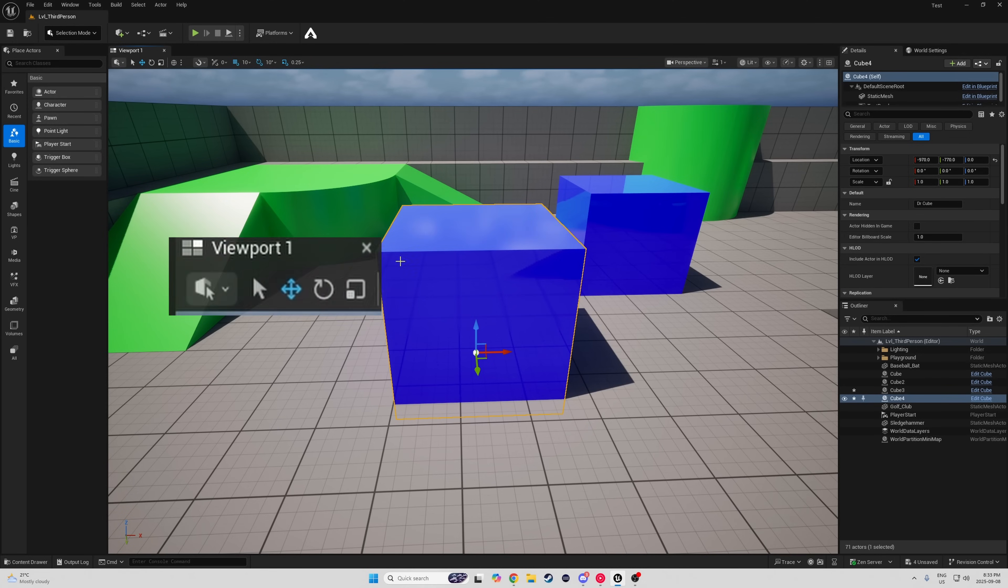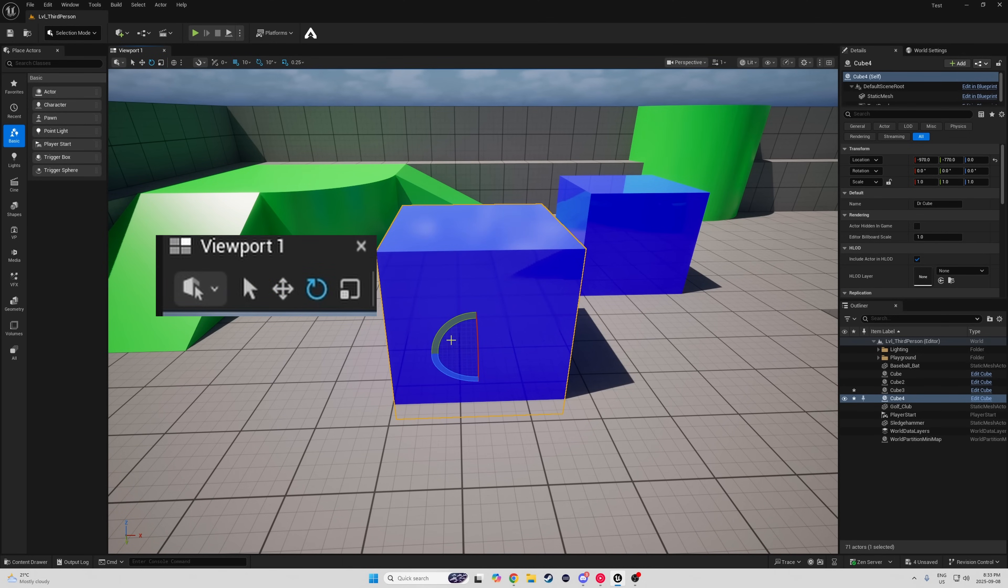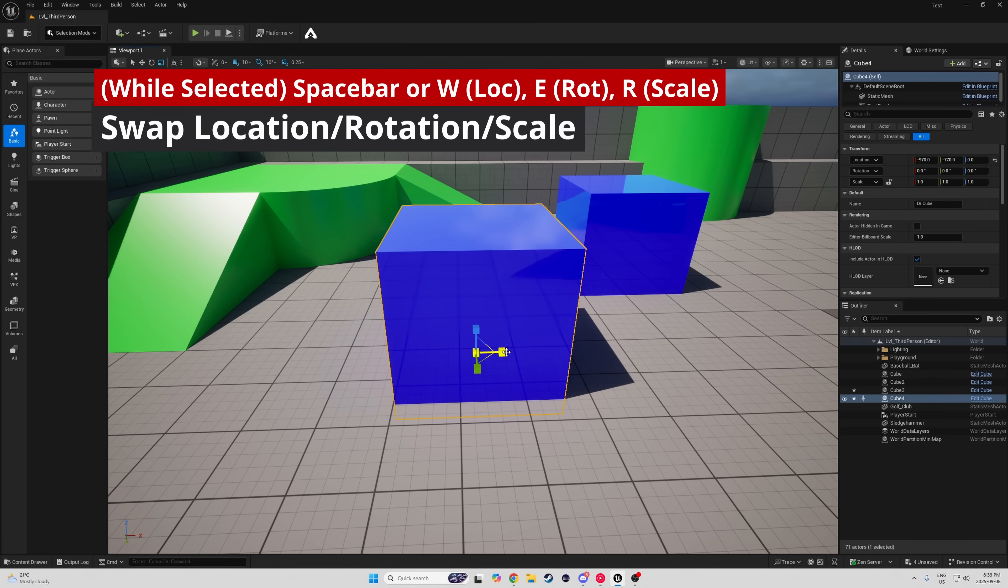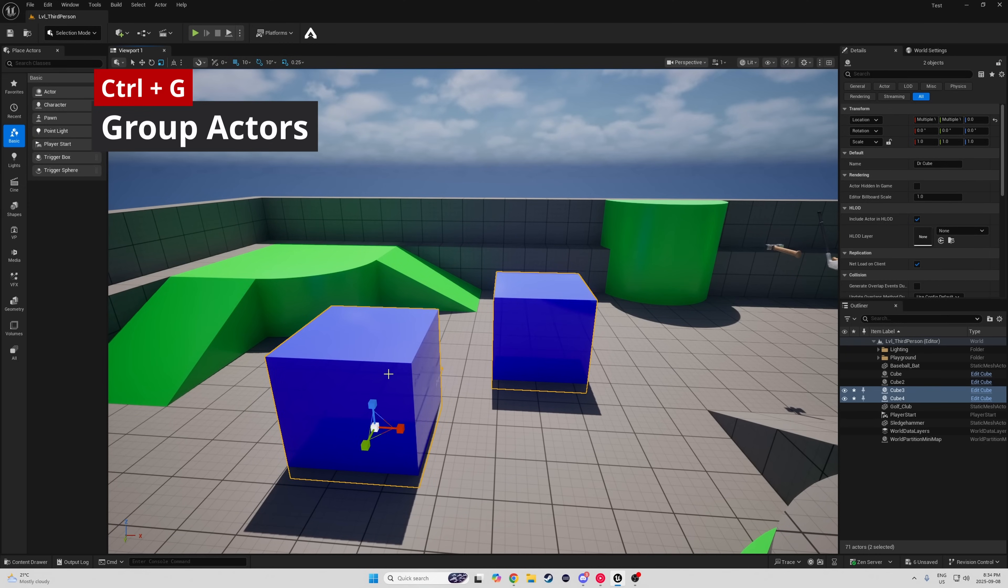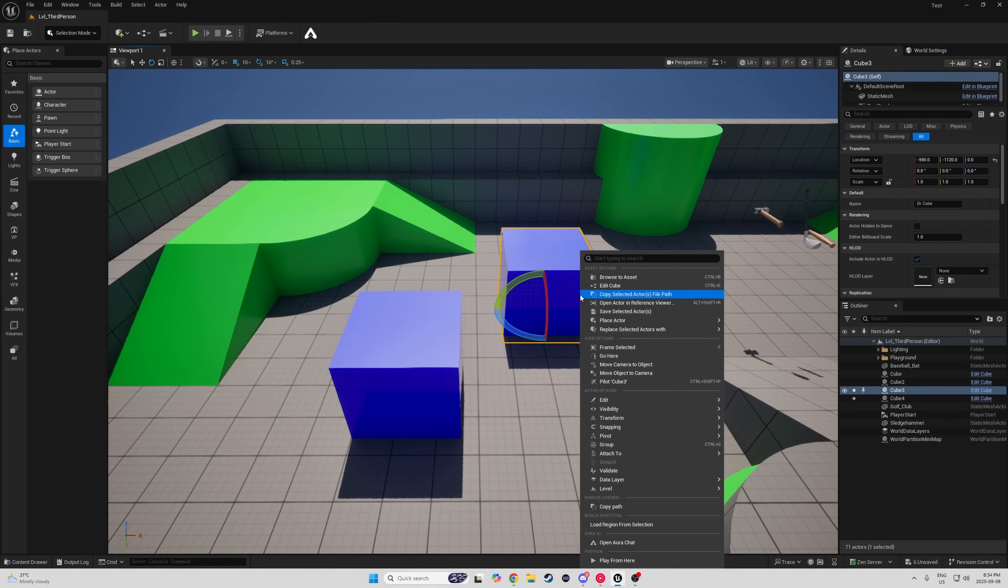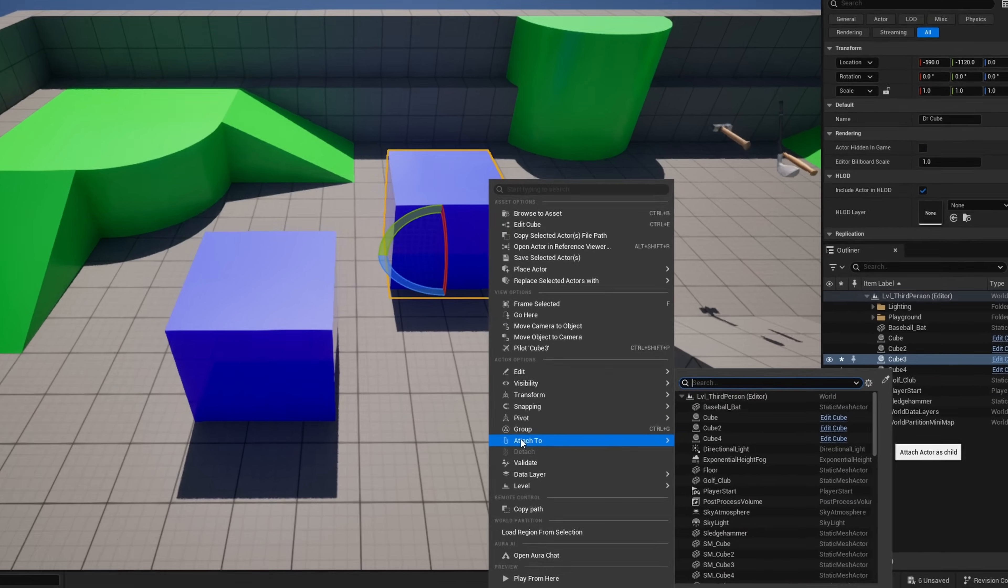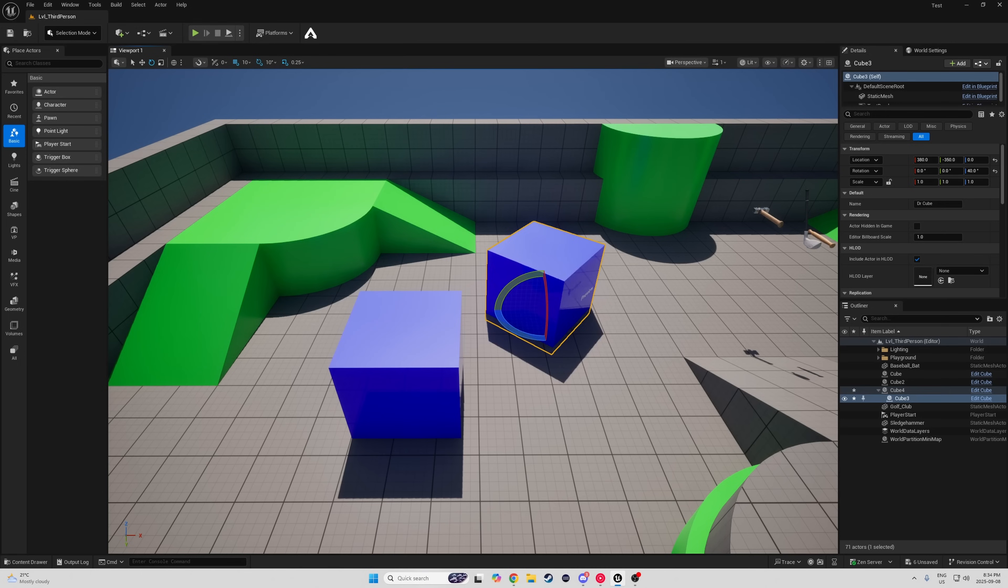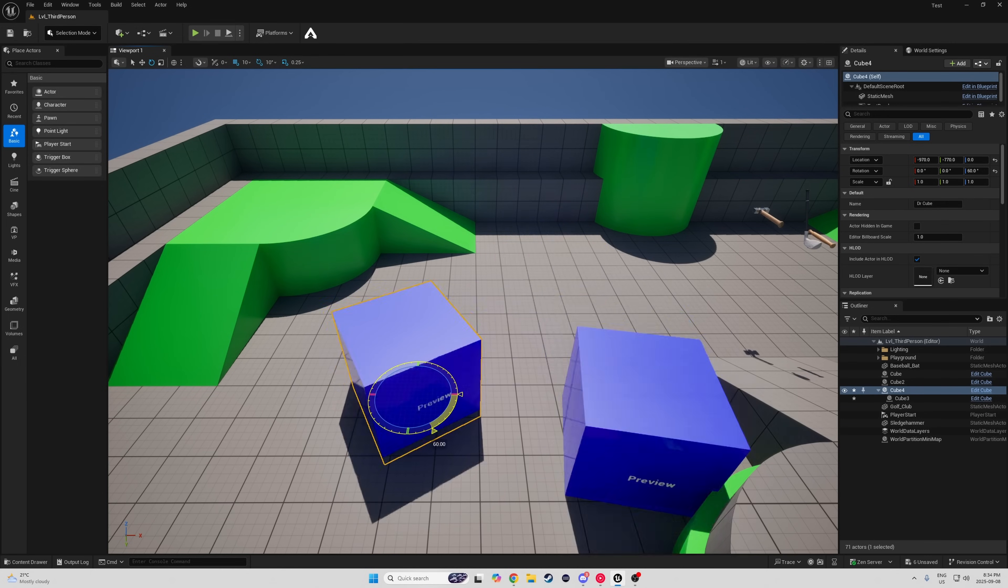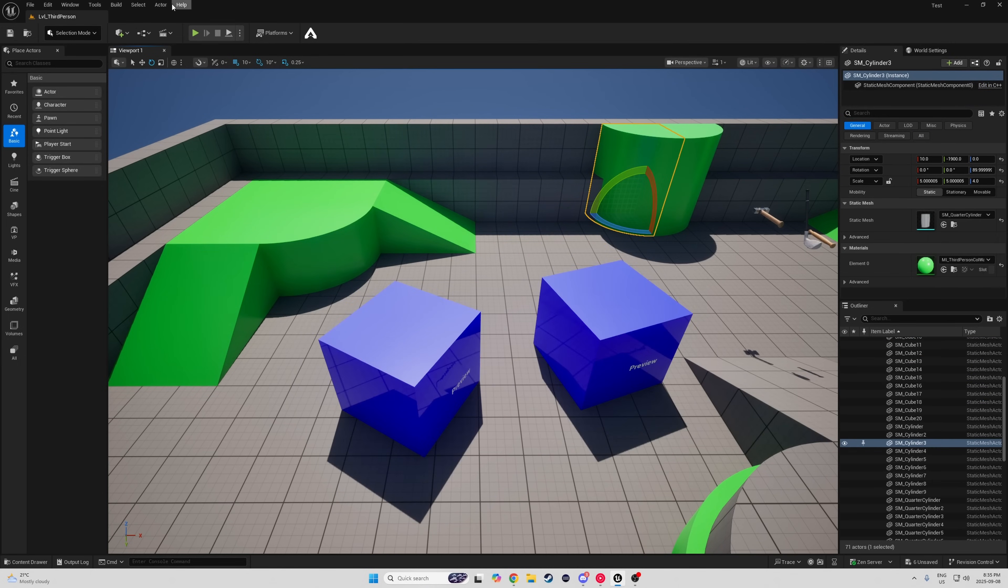Now to move stuff around, you can constantly go back and forth between Translate, Rotation, and Scale, or you can just use the Spacebar to cycle through them, as well as W, E, and R. You can group actors together with Control-G, and you can attach actors to other actors by right-clicking, going to Attach Actors, and then using the Eyedropper tool to select the actor.